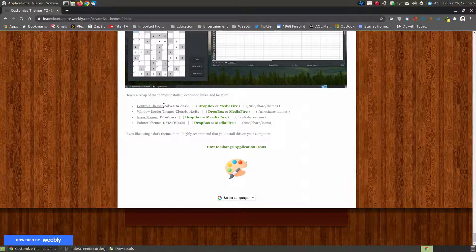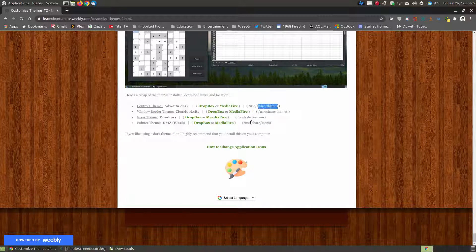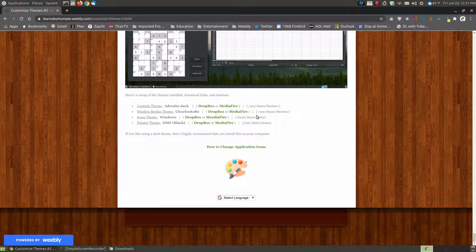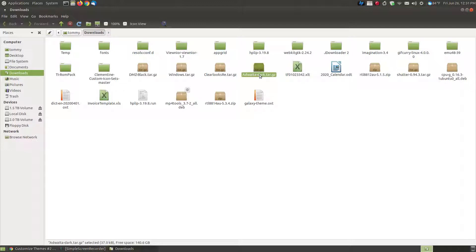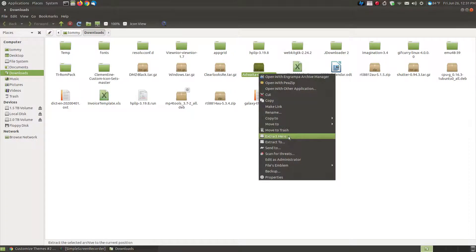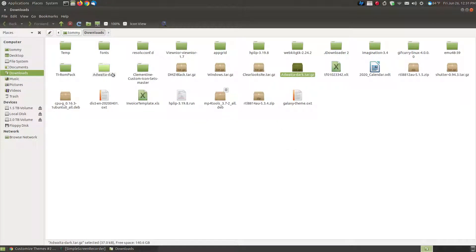I can close each of these out and go back to my web page. We'll start with the Adwada Dark for the control theme. Now, where it starts with USR for each of these — I'm going to skip one for a moment because this one says local, so it will only apply to me. I first need to go into my downloads folder and locate the Adwada Dark, and I'm going to uncompress that file. I go into my downloads folder, right-click the Adwada Dark, and choose Extract Here. It's extracted and it created a folder.